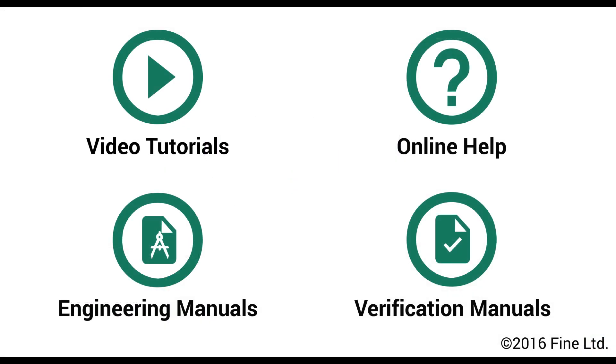More information can be found in other video tutorials, online help, engineering manuals and verification manuals. Should you have any questions, please contact our support team.